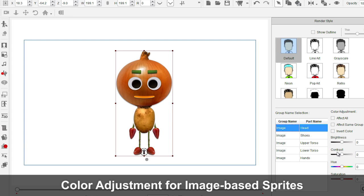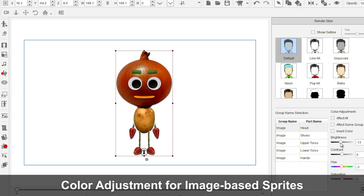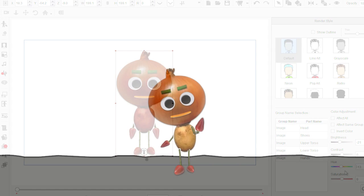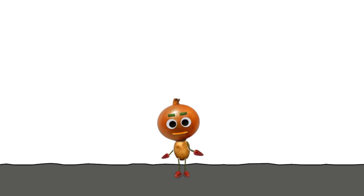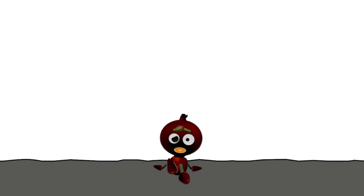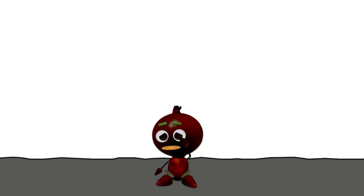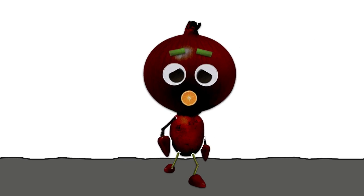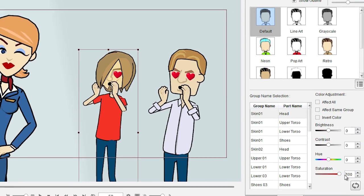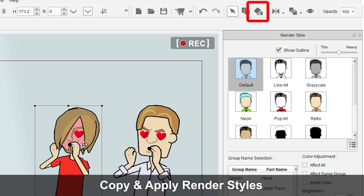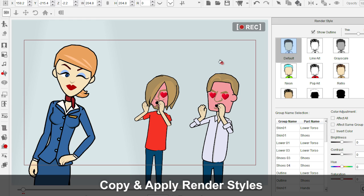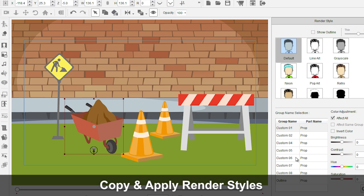This update not only allows users to adjust the color of vector-based items, but also to adjust the color for image-based items with the help from the render style panel. For color toning, users can simply set up the color style once and then copy the style from selected items and apply it to others without the need of adjusting separately.